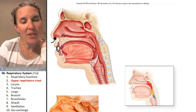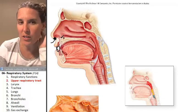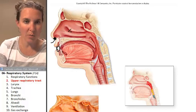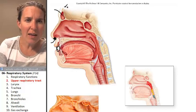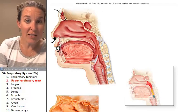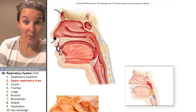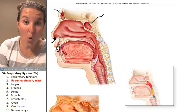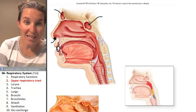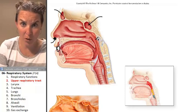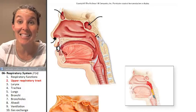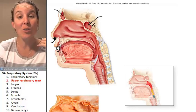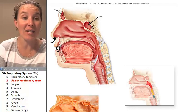The nasal cavity has a couple of structures to be aware of. First of all, this is actually skull — these are holes in the skull bones themselves. These are your sinuses, called paranasal sinuses.